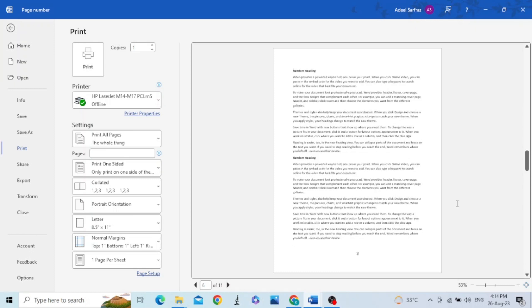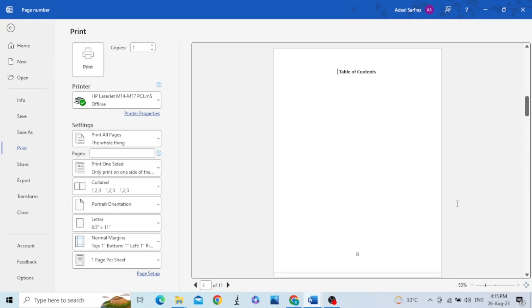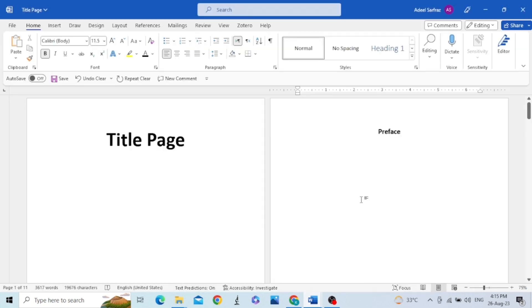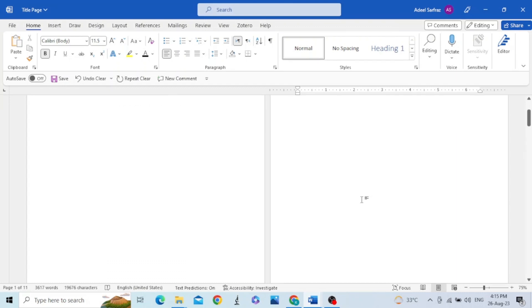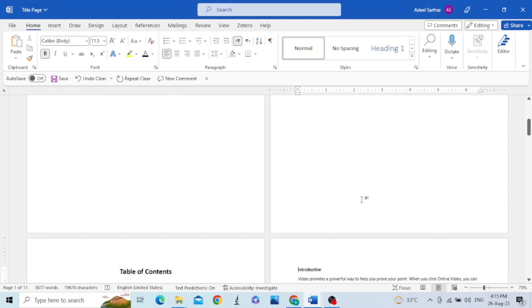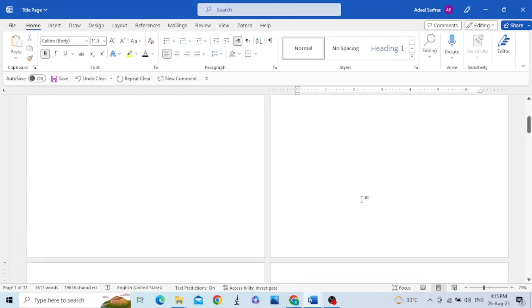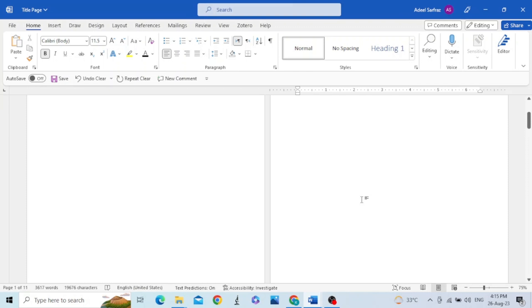In order to assign page numbers similar to this, I have another document here. This is the same document but it does not have any page numbers. But before we assign the page numbers, let's learn about the header and footer section of a page, especially the footer section, because page numbers are assigned in the footer section.